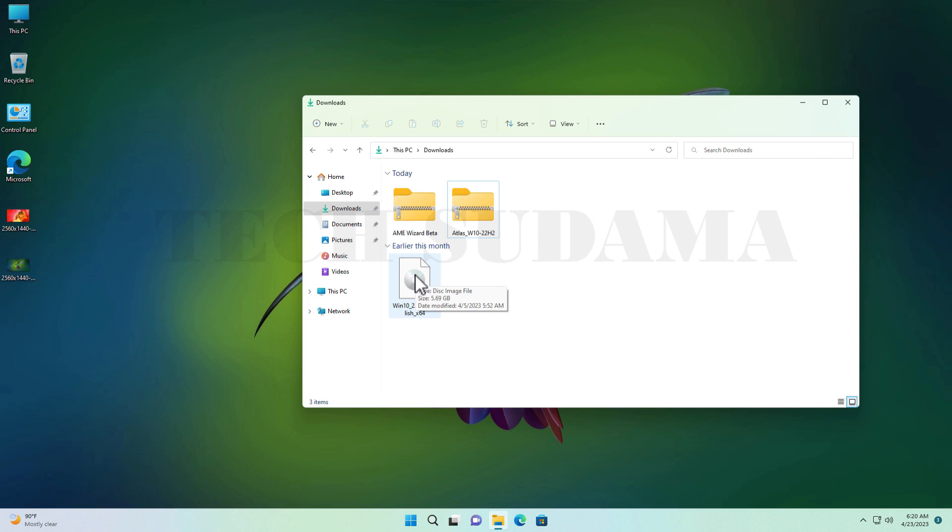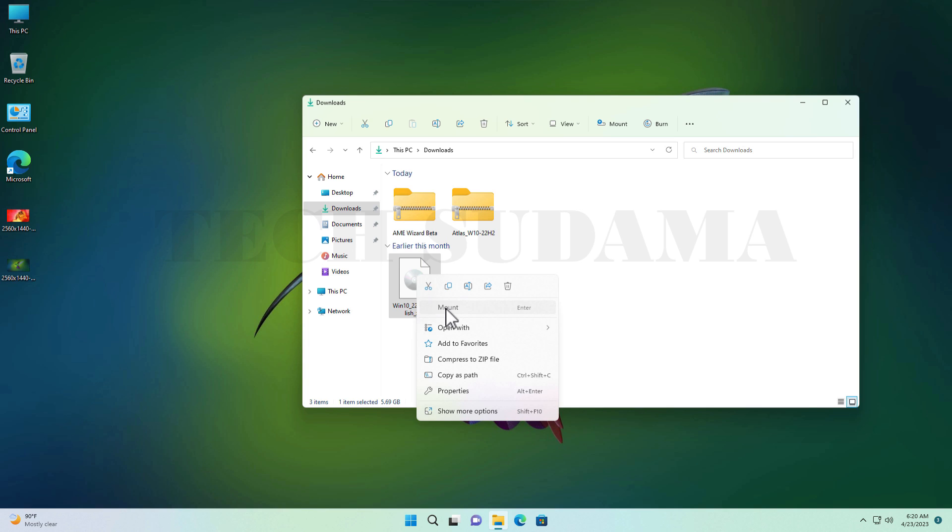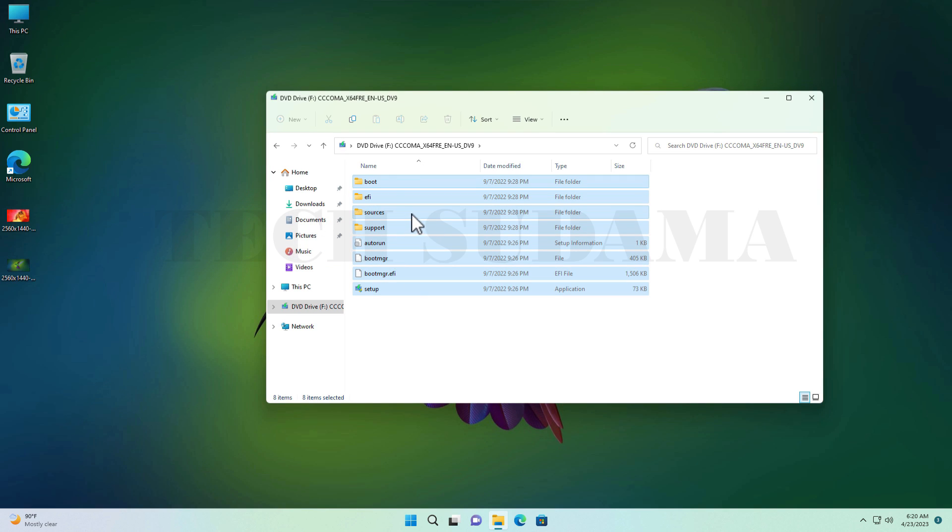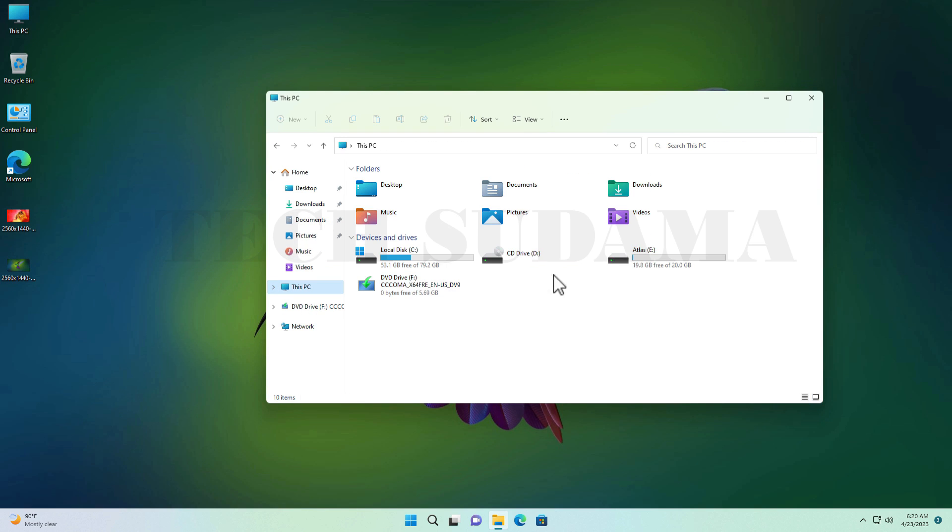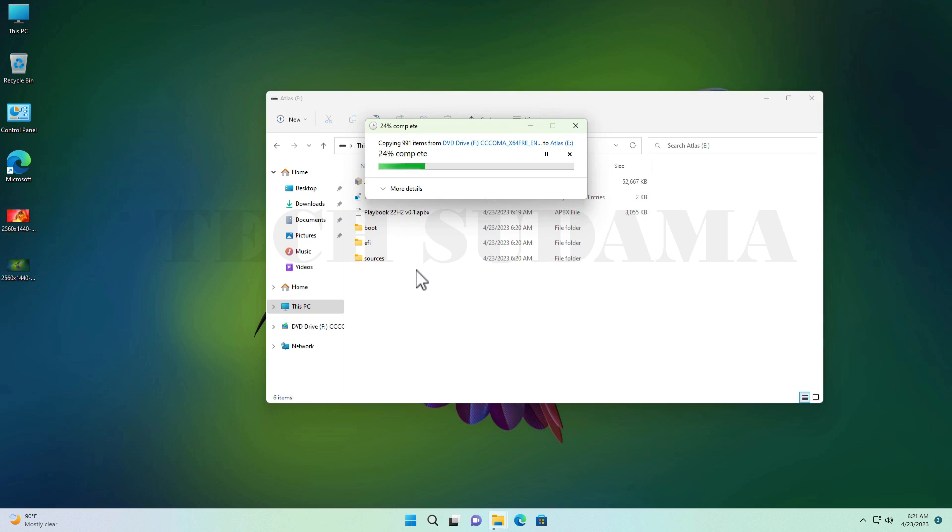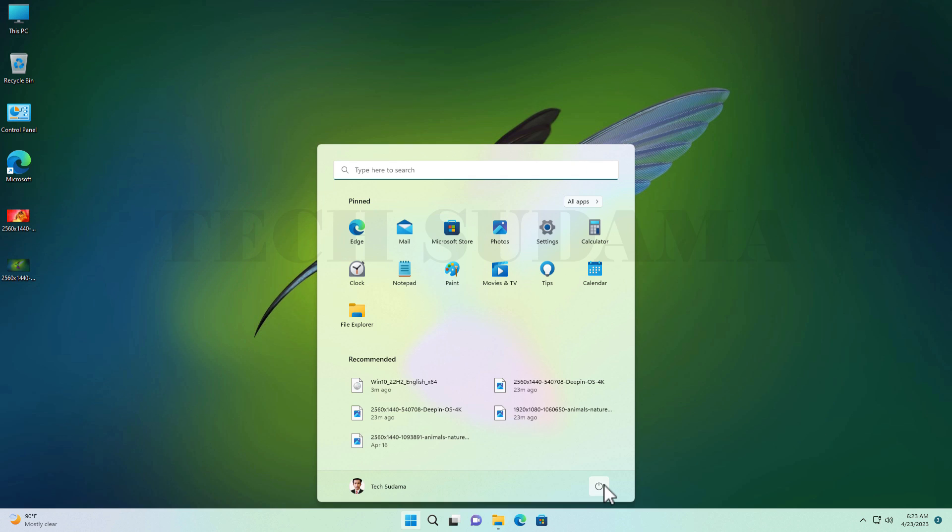Now you have to right-click on the Windows 10 ISO file and click on Mount. Now select all the files and copy. Then go to This PC, go to the drive, and paste here. Now press and hold Shift key and restart your PC.